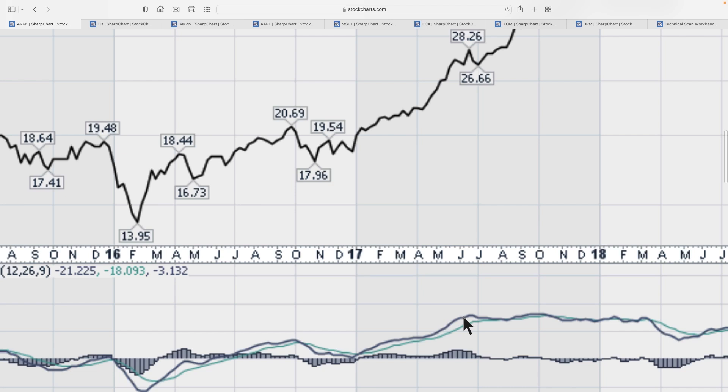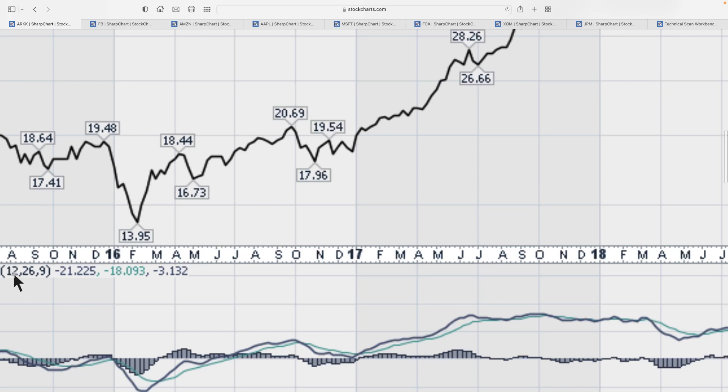Now you can also use this on a daily chart and an hourly chart and a 10 minute chart and a quarterly chart. My big perspective here is just to try and help explain how it works, but it works on all timeframes, just the way it's calculated. So instead of using 12 weeks, it would use 12 days or 12 hours to create one part of the calculation.